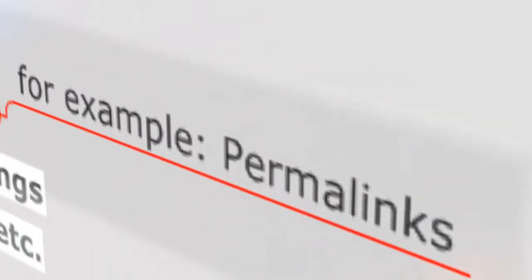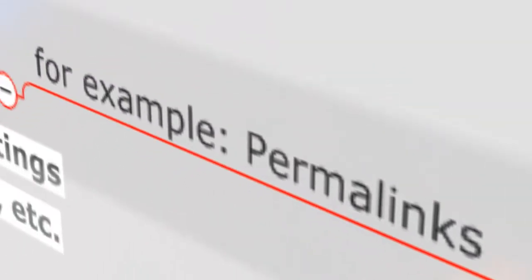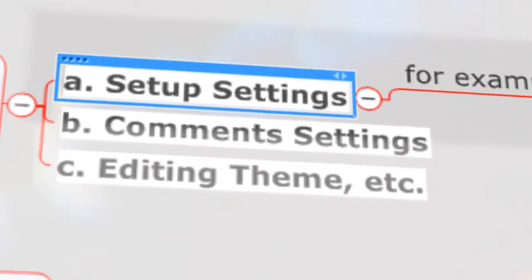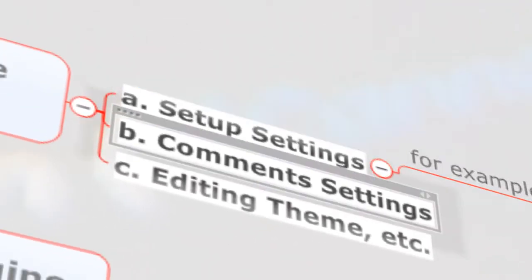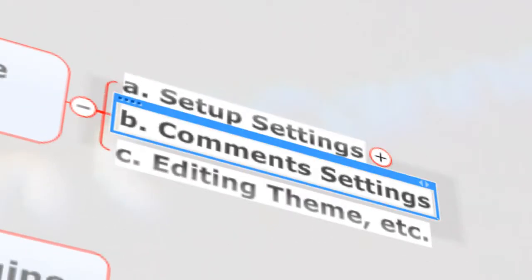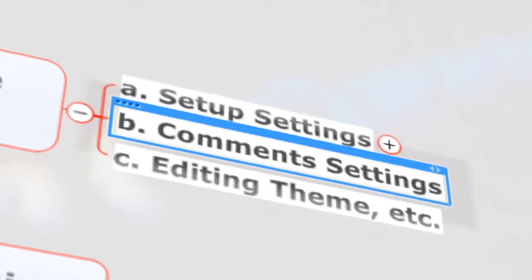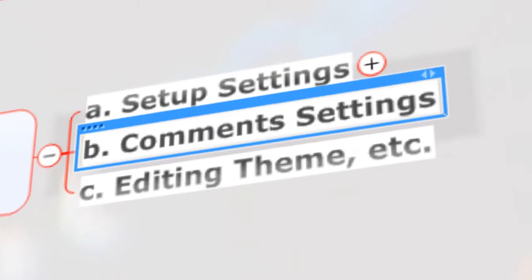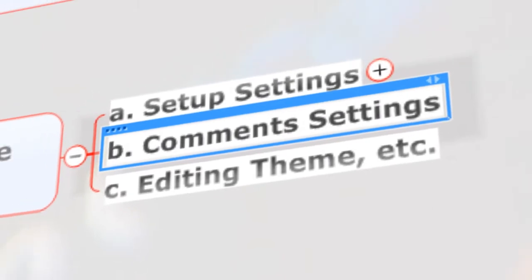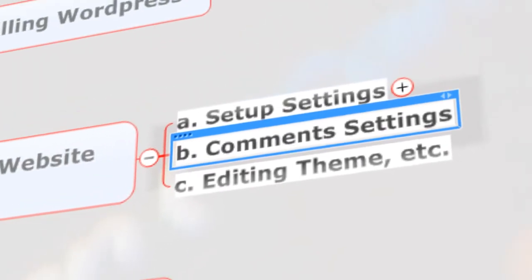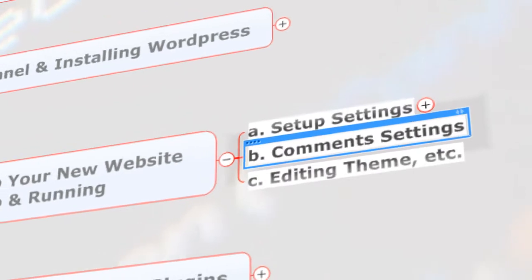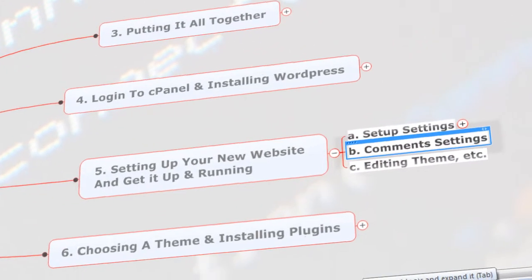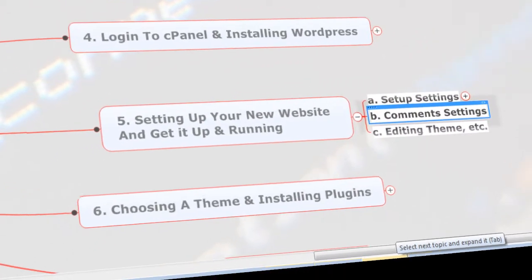We're going to change the custom permalink and then settings to avoid comment spam, something like that. And then we're going to change your theme, edit or add a logo, or update a header. That's chapter five.